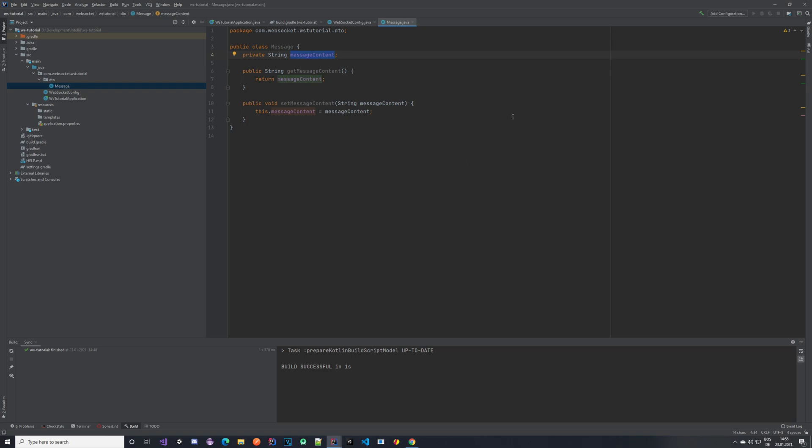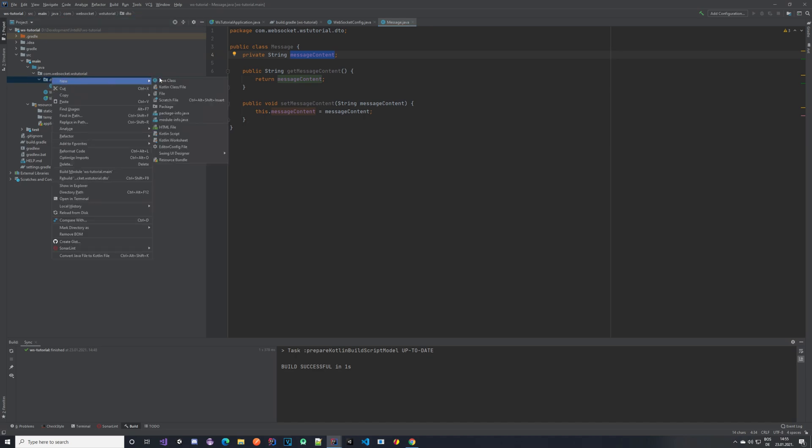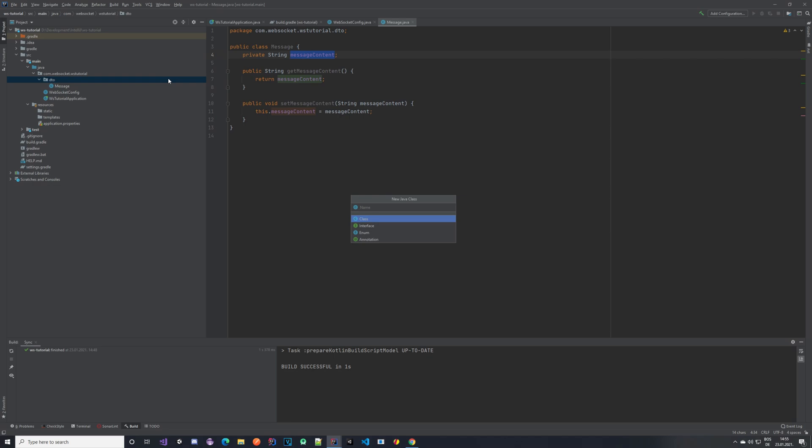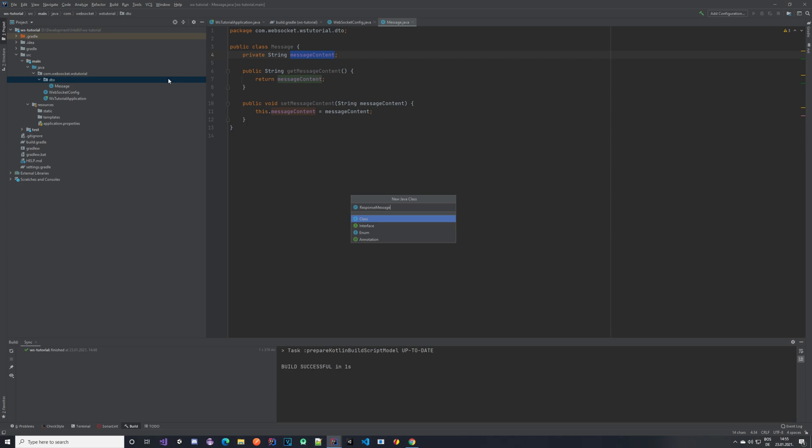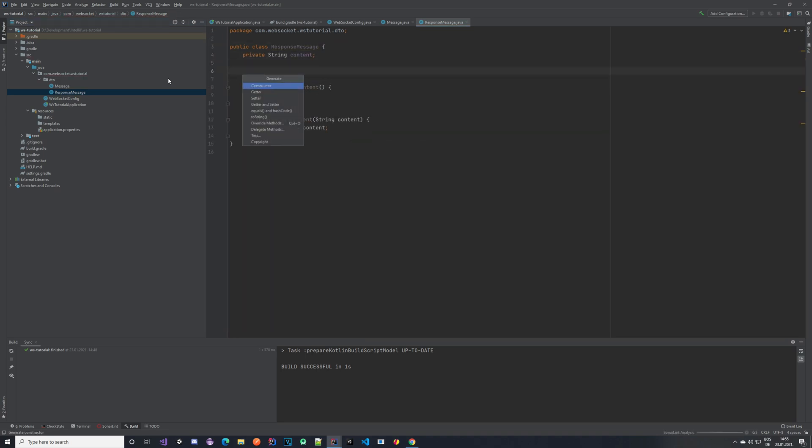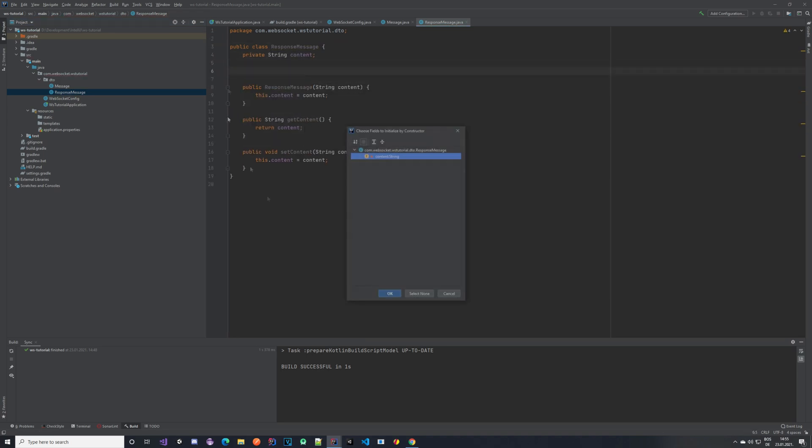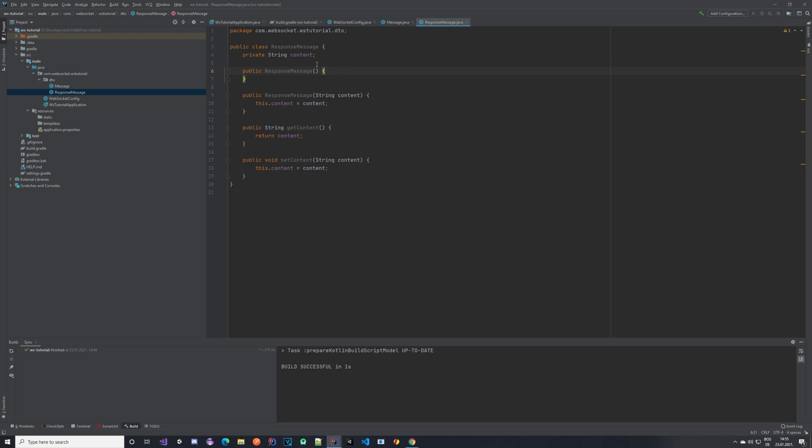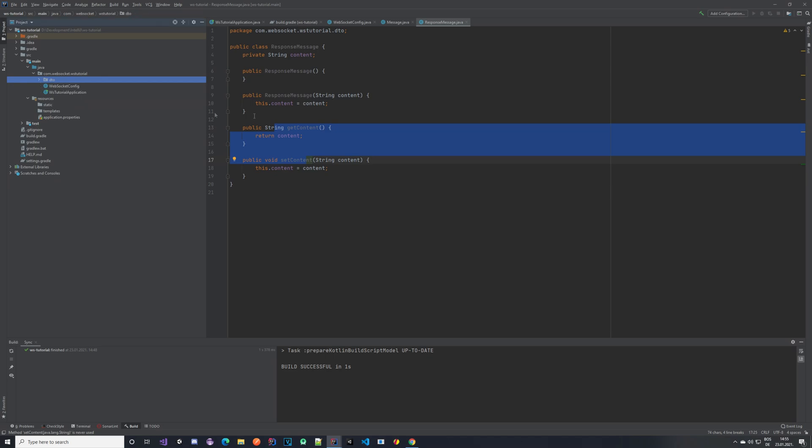So it's a really simple class with some string and getters and setters for it. The next thing that we want to do is we want to create a response message. This response message is the one that we are going to be sending to the front end. Let's create that one. Again it's just a normal Java class called response message. It has one property, a string called content, and two constructors and getters and setters. Quite simple, basically it can't get any simpler than this.